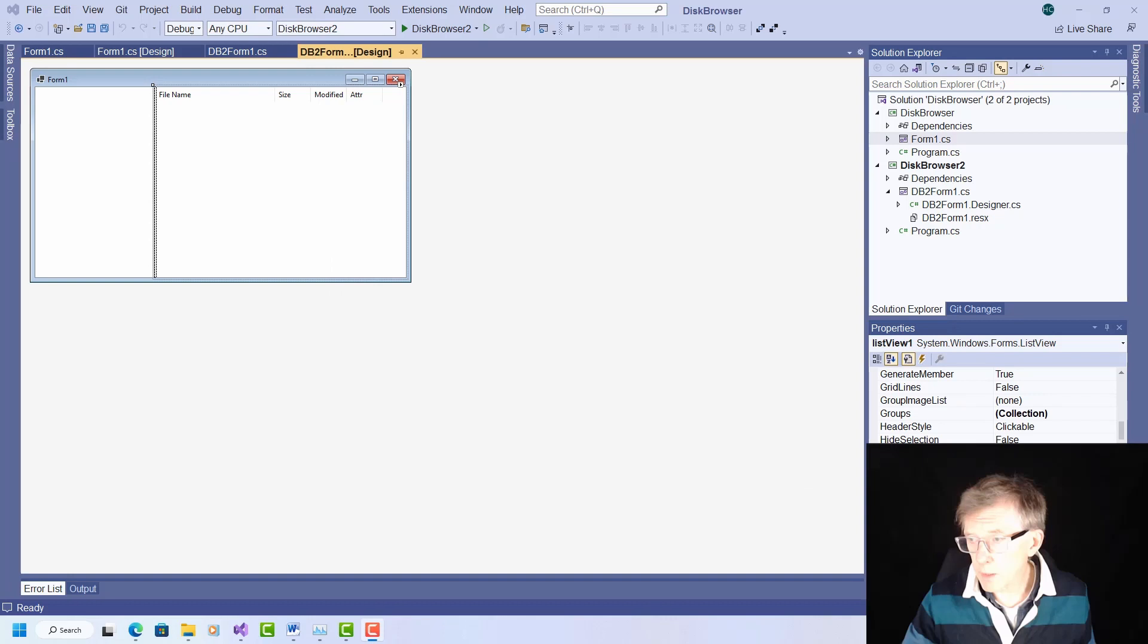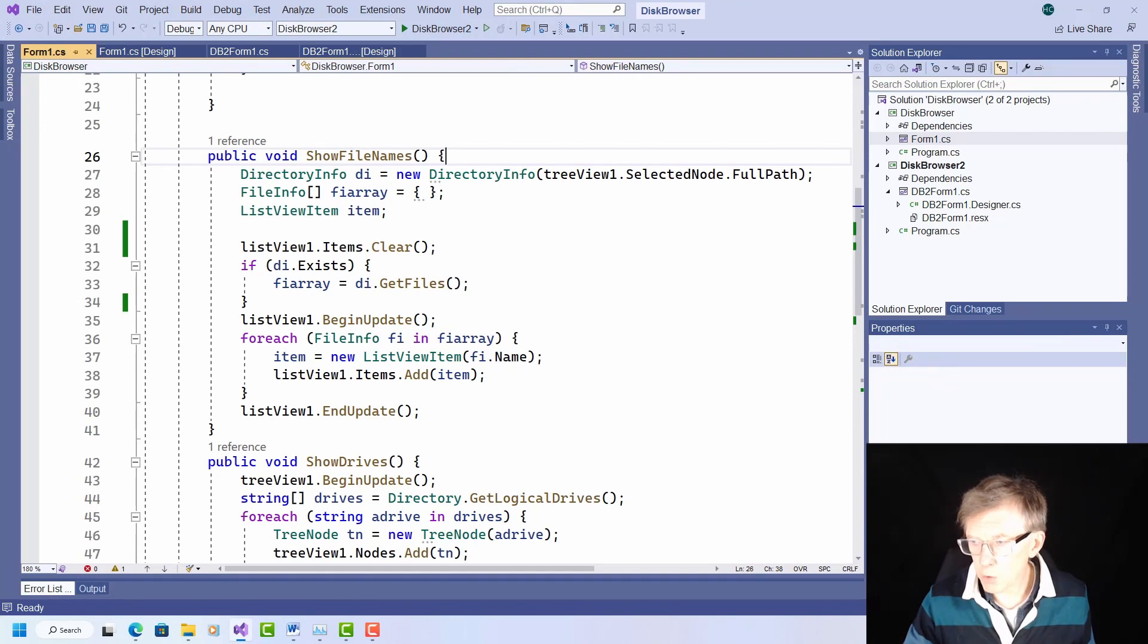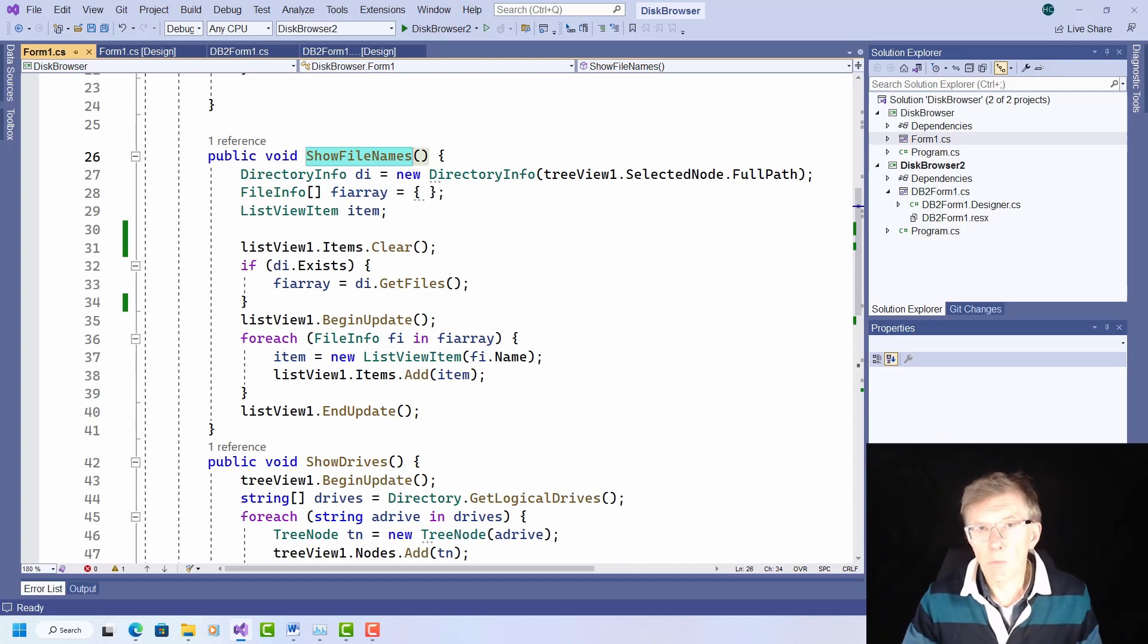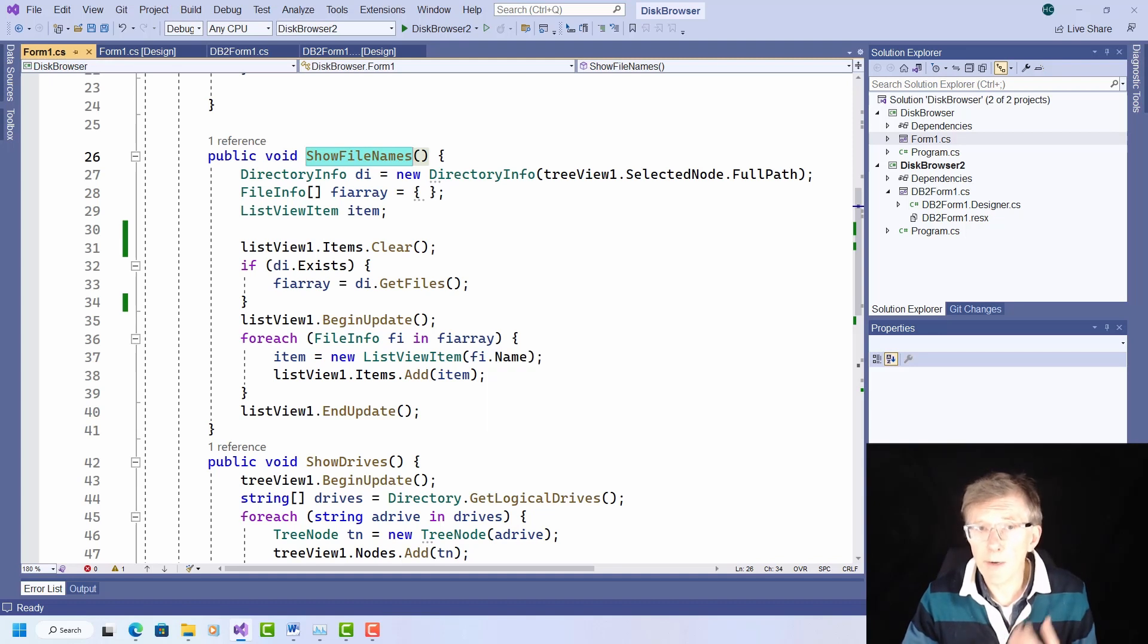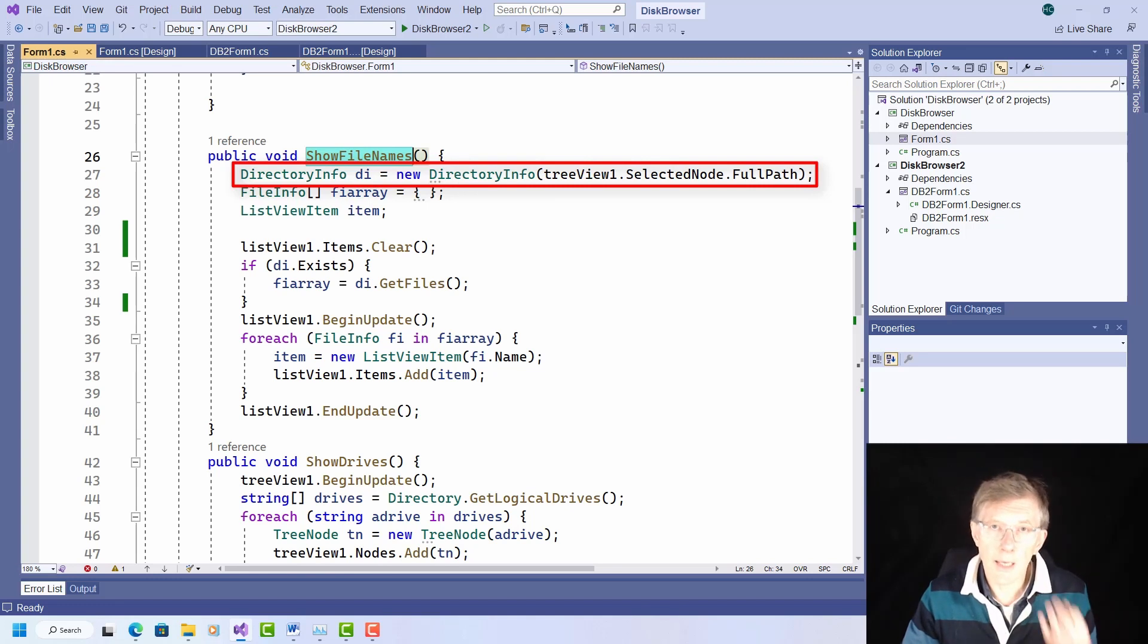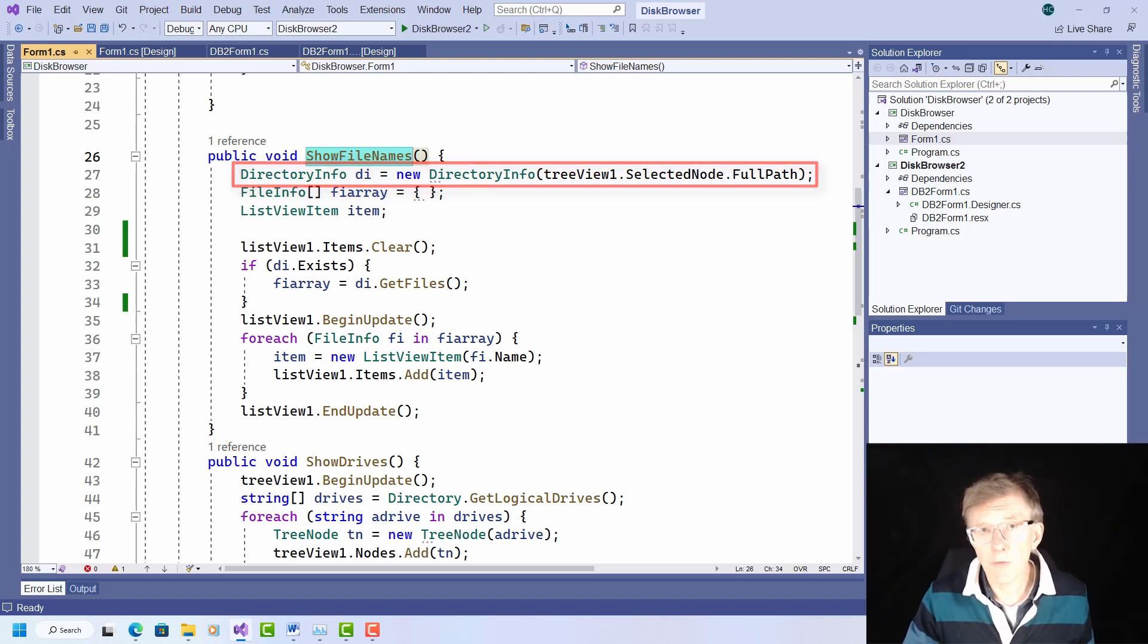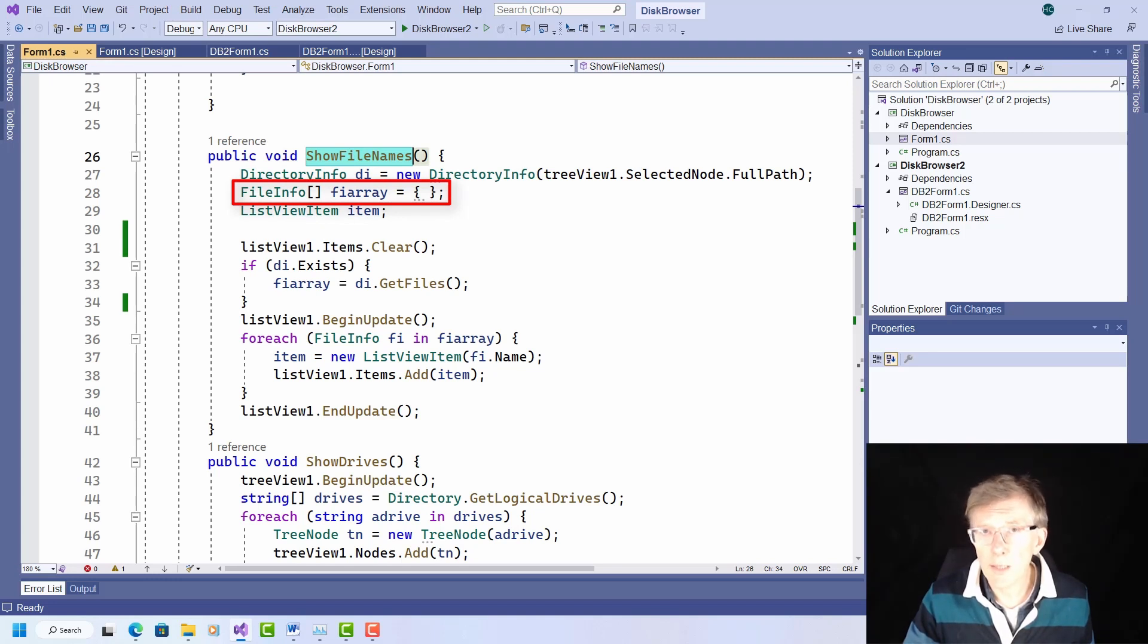Now let me quickly turn back to the previous version of my code and look at this function here, this method, show file names. Let me quickly explain what's going on here. It populates the list view with the file names in a directory. It creates a directory info object. And directory info is a class supplied by .NET. The new object here is based on the path that is the directory given by the selected node of the tree view.